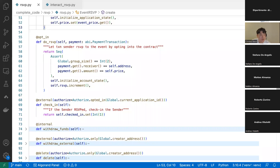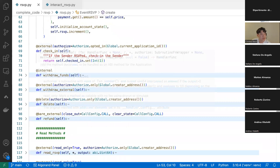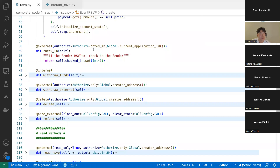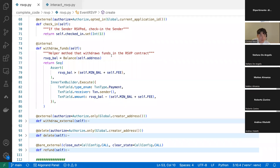We have an opt-in function called do_rsvp. This method is called when the application transaction is an opt-in call. It takes one argument — a payment transaction type. It asserts that Global.group_size() equals 2, meaning the atomic transaction containing this application call must have two transactions — because when guests RSVP they're also paying the smart contract to register for the event. It also asserts that the receiver of the payment is self.address (this smart contract) and the amount equals the event price. If all assertions pass, it initializes the account state and increments the rsvp application state.